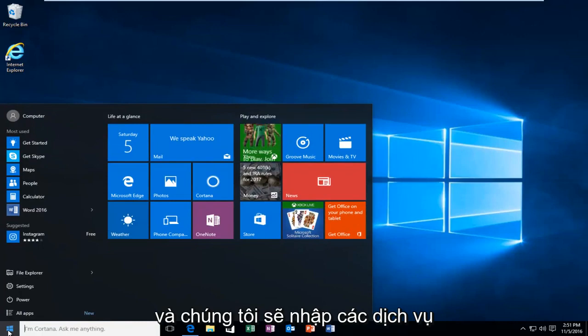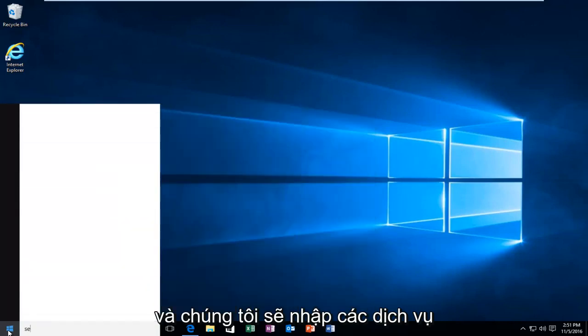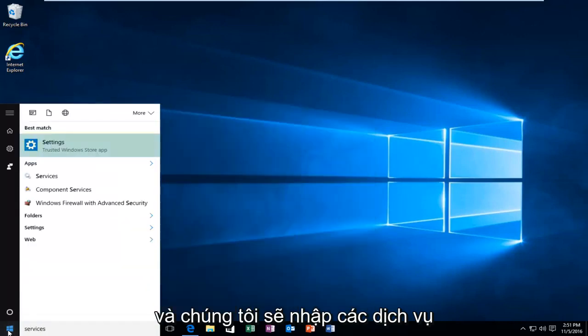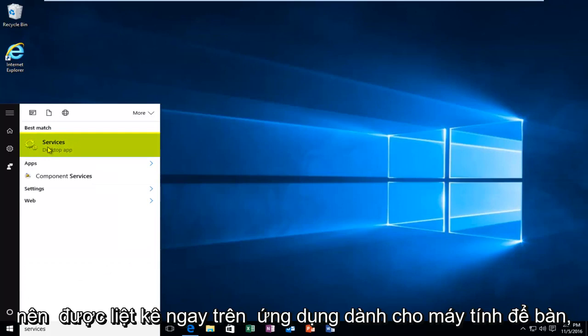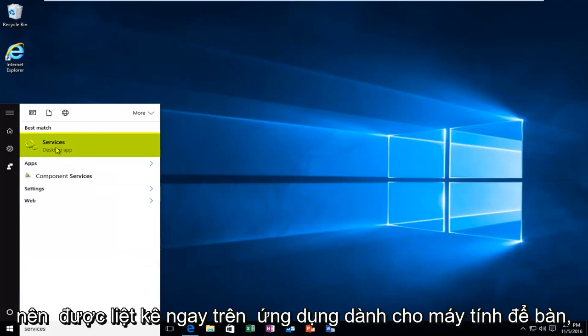And we're going to type in Services. It should be listed right above Desktop App, so you want to left click on that.